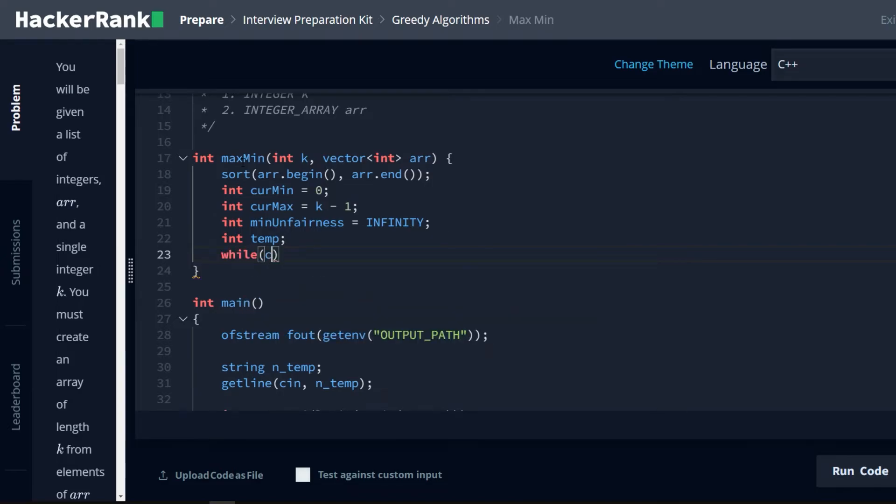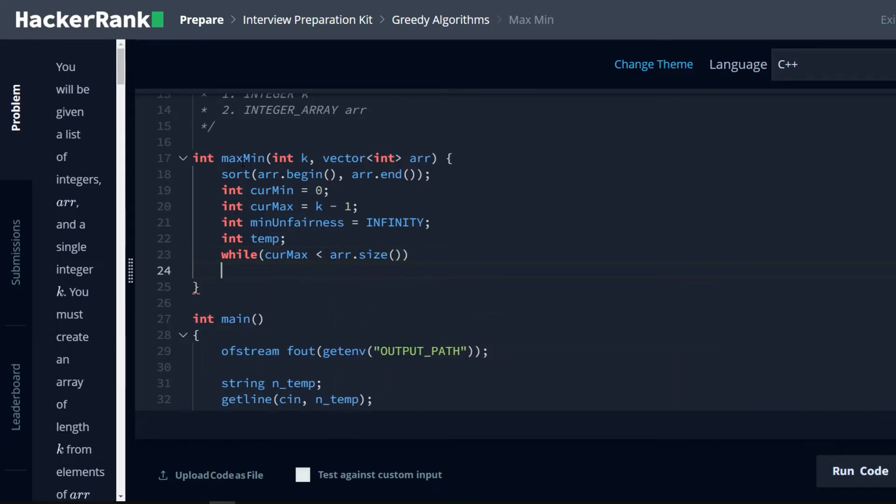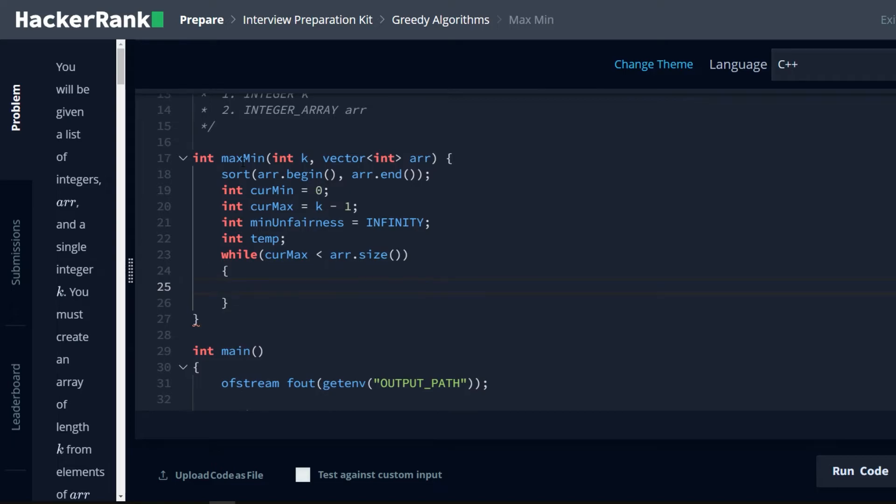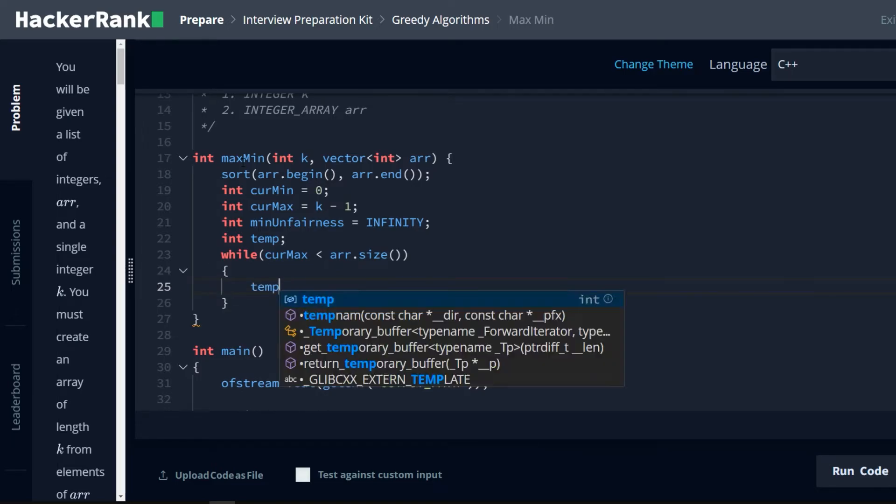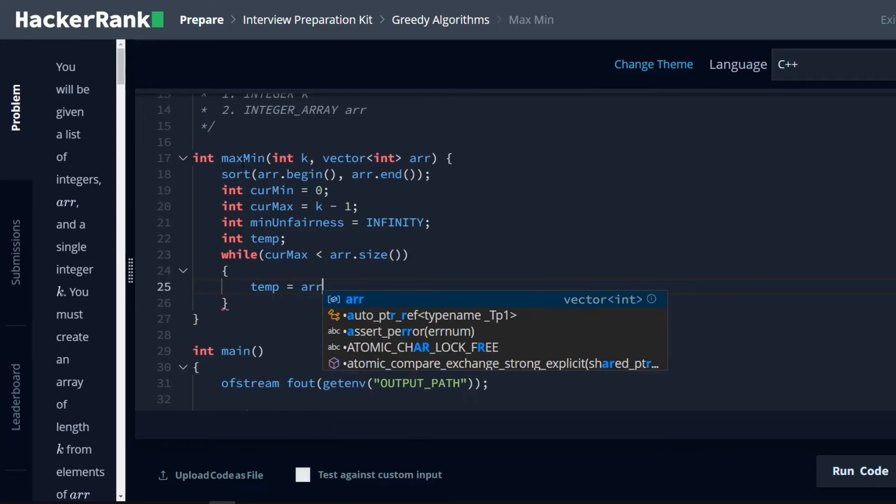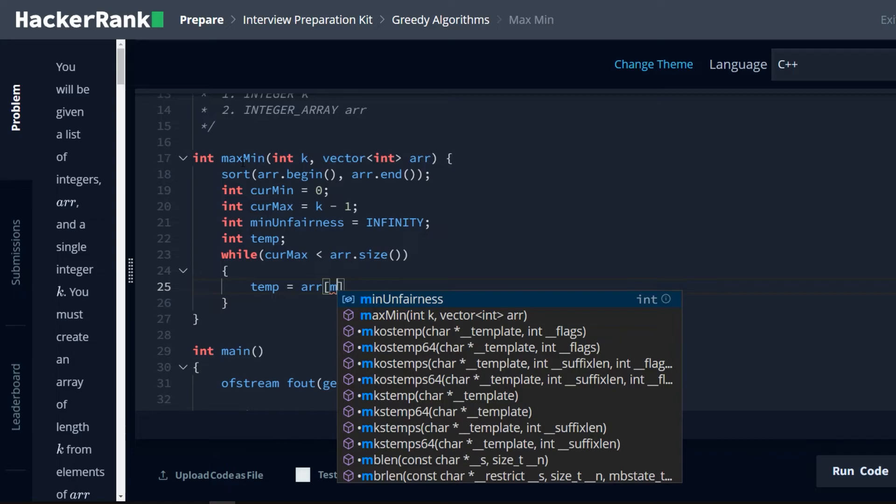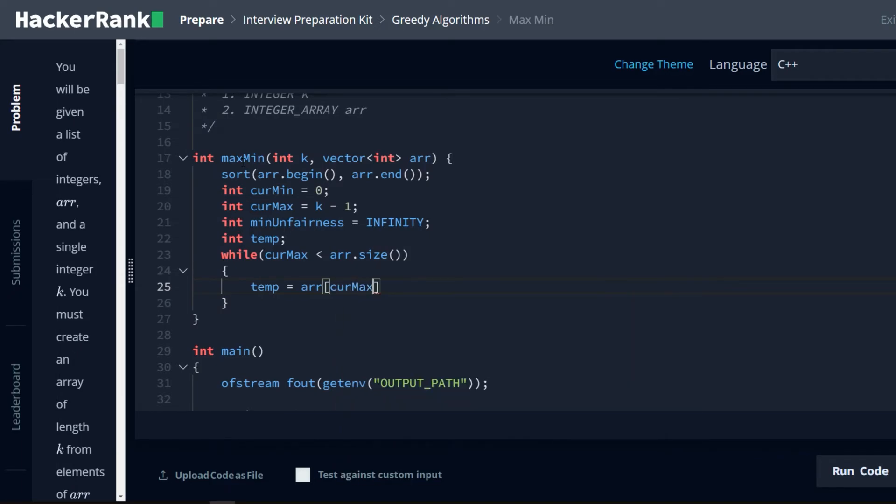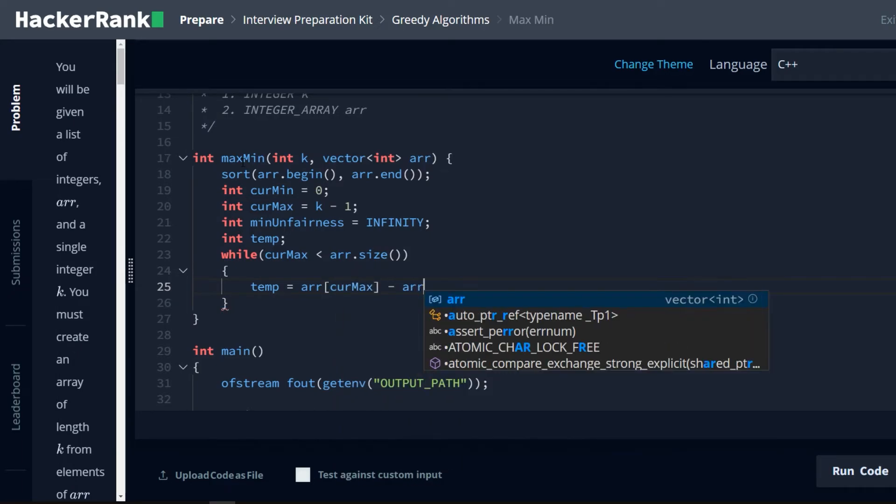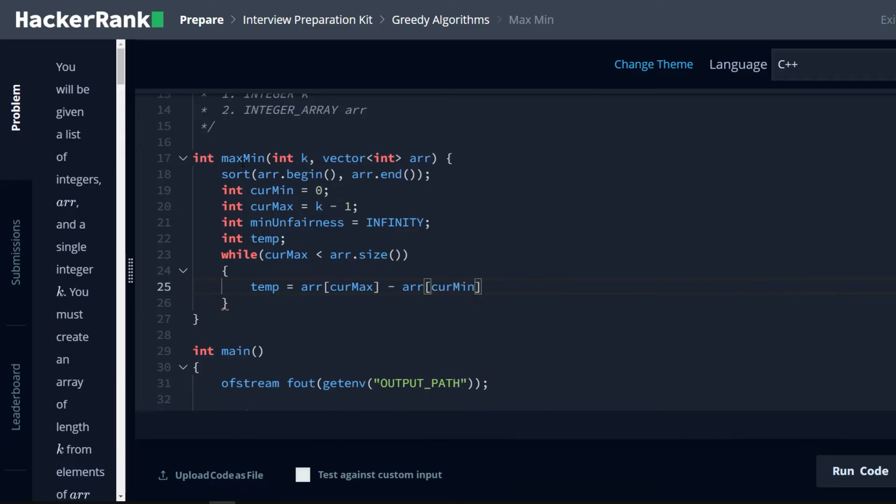While the cur max is less than r.size, we continue to iterate. And we're going to say temp is equal to r at cur max minus r at cur min. And that difference there is this subarray's, this r prime's, value of unfairness.